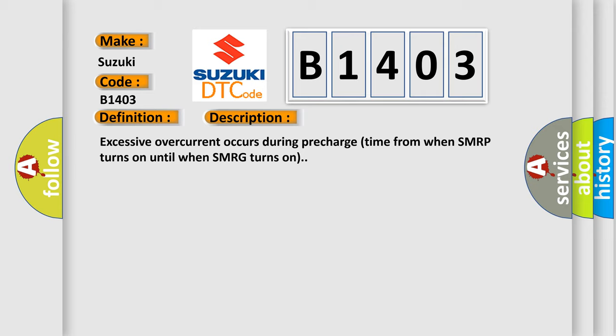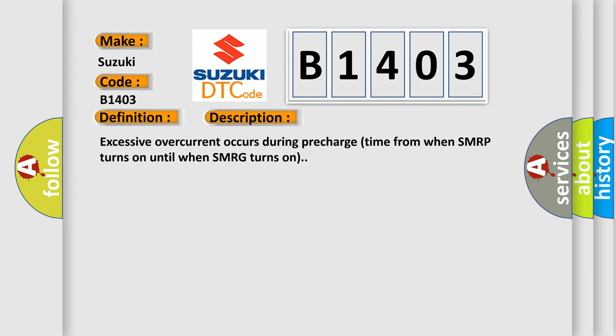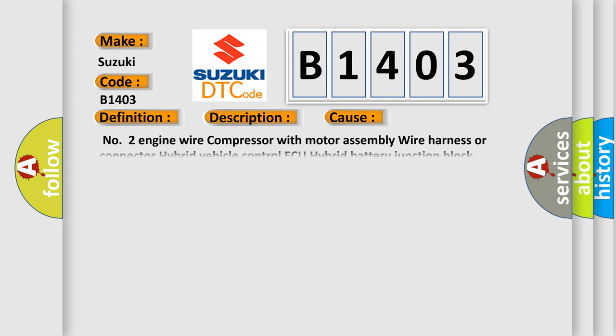This diagnostic error occurs most often in these cases: Number 2 Engine Wire Compressor with Motor Assembly Wire Harness or Connector, Hybrid Vehicle Control ECU, Hybrid Battery Junction Block Assembly, Frame Wire Inverter with Converter Assembly.